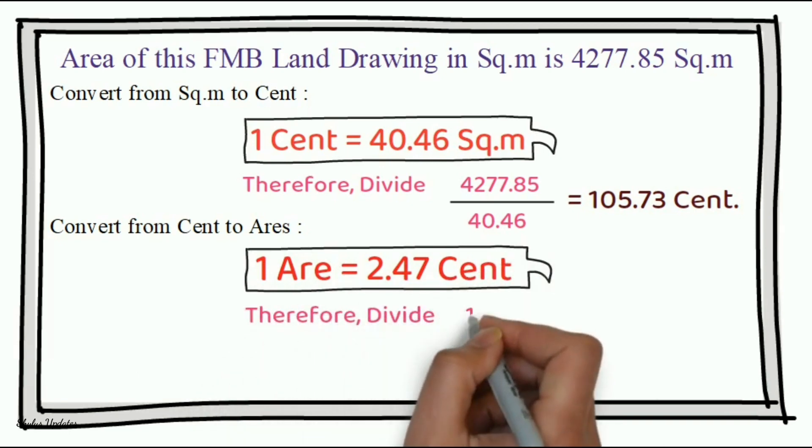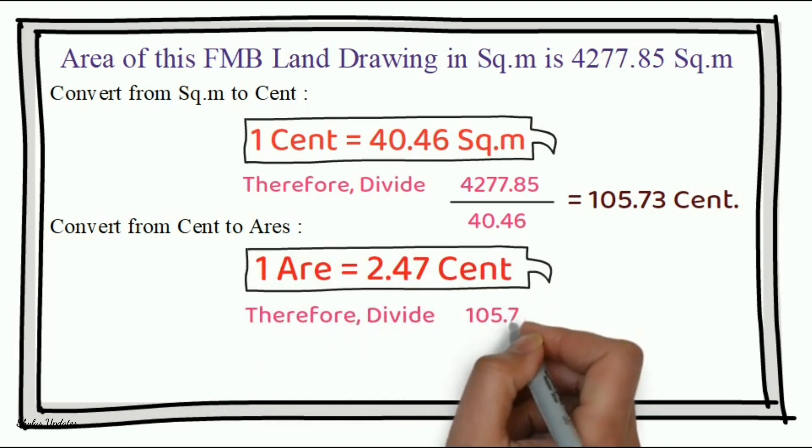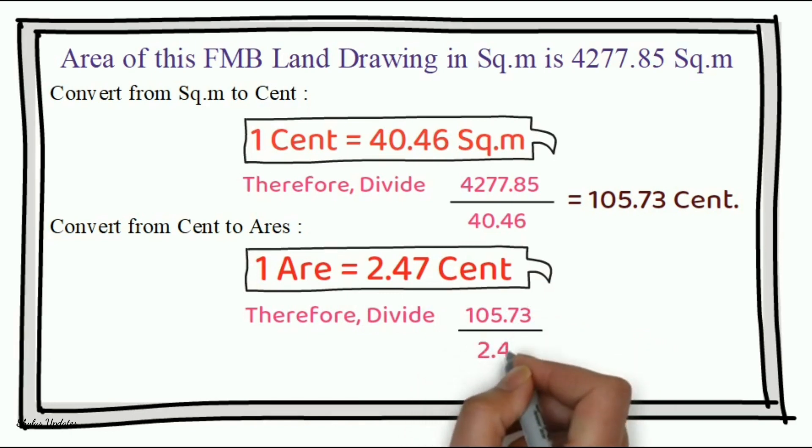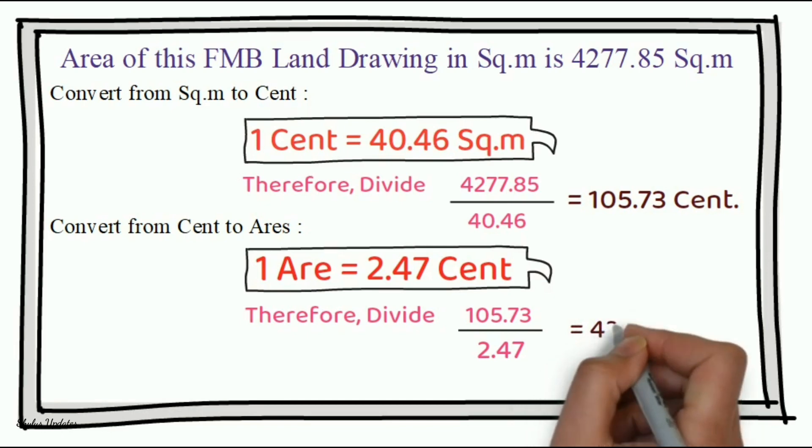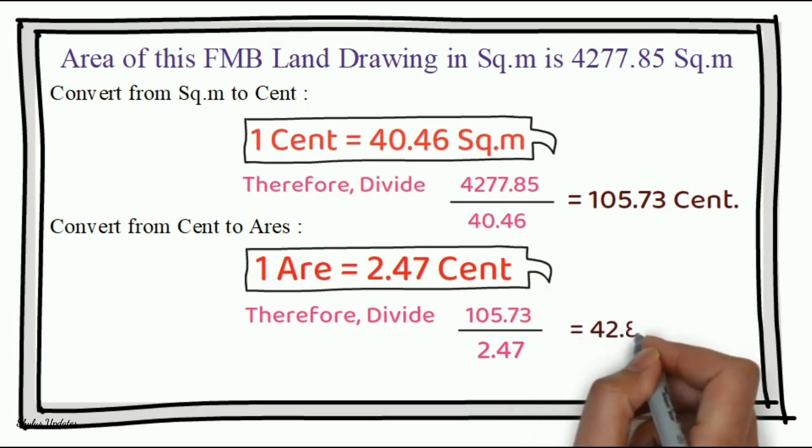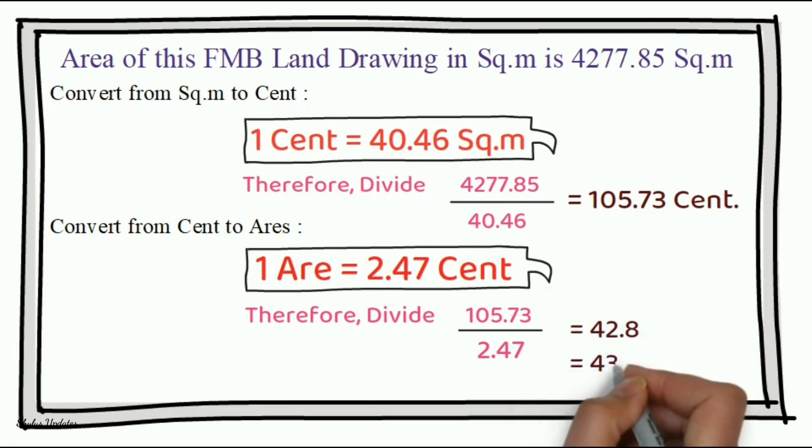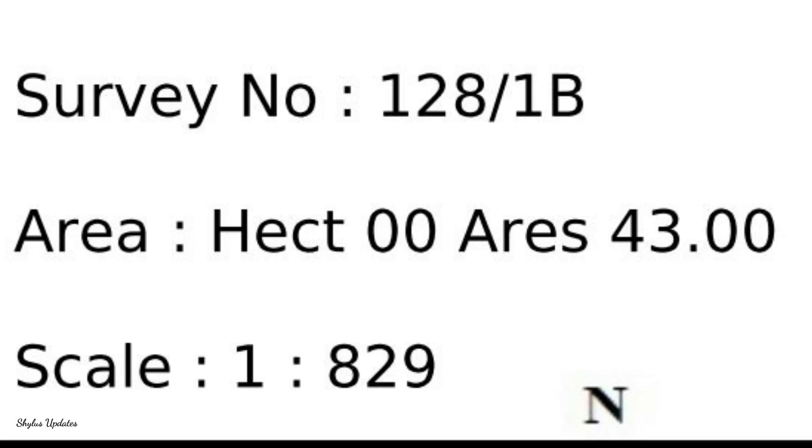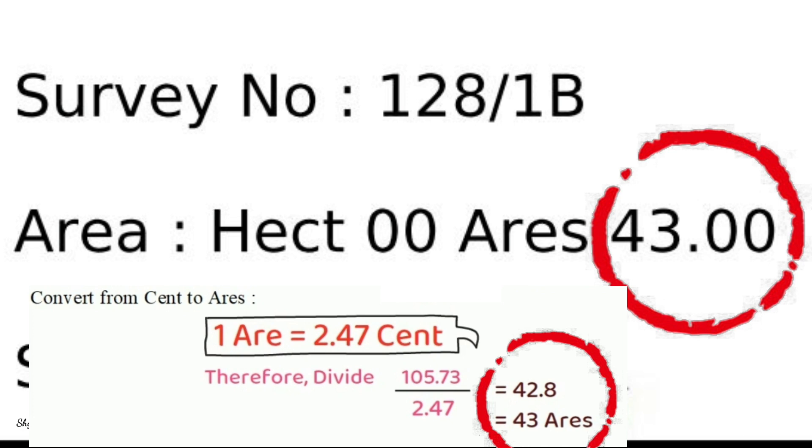divide 105.73 by 2.47. We get 42.8 ares which is equal to 43 ares. In this FMB sketch, you can see the area they have mentioned is 43 ares. Our answer is also 43 ares. So, the calculation is absolutely right.